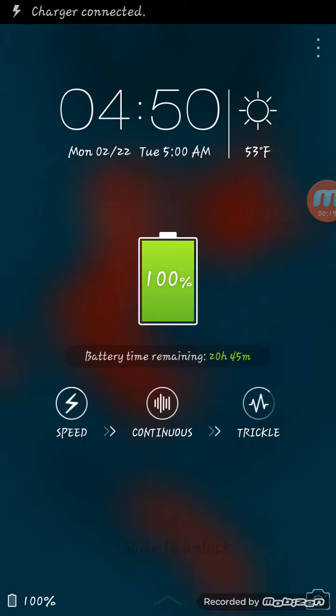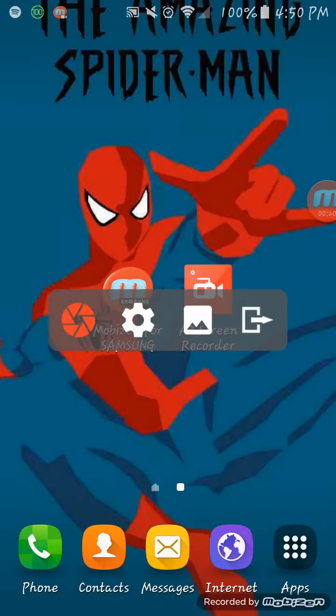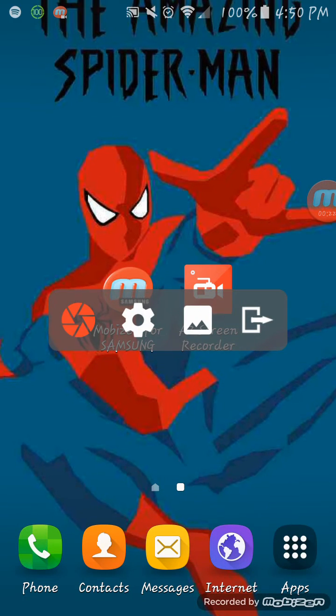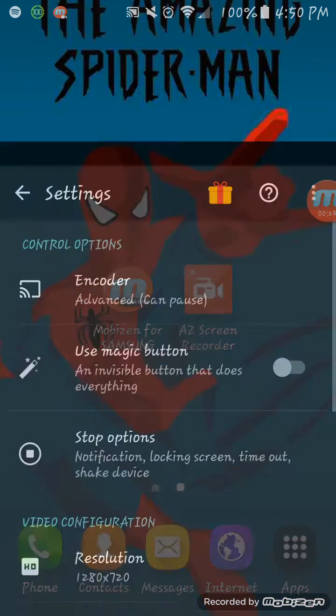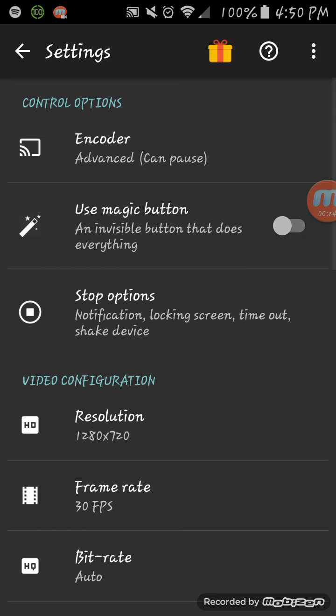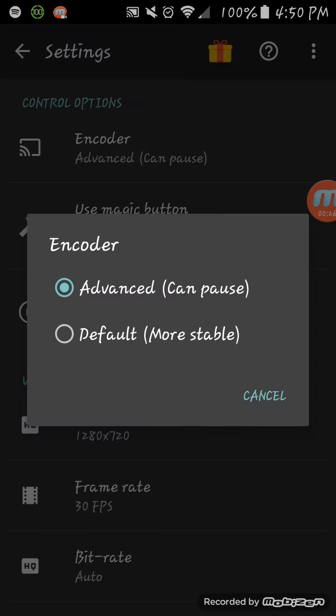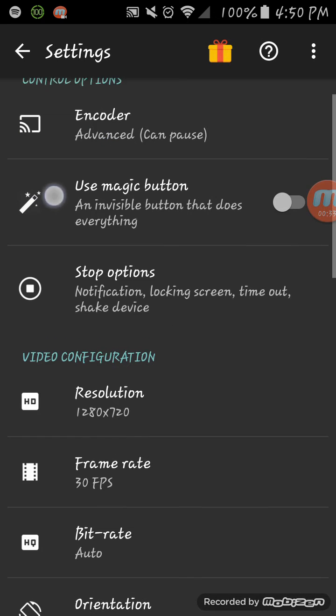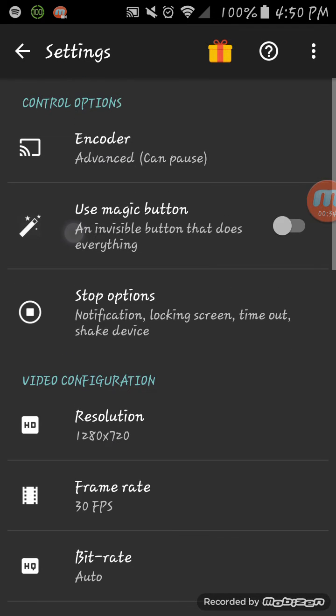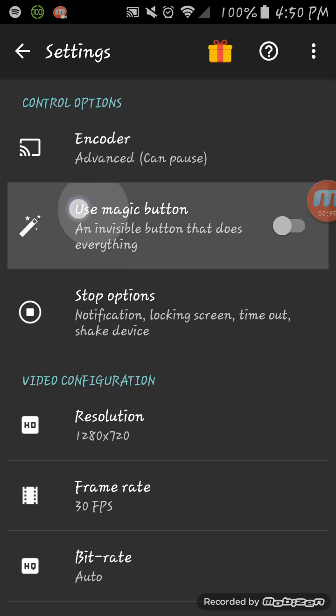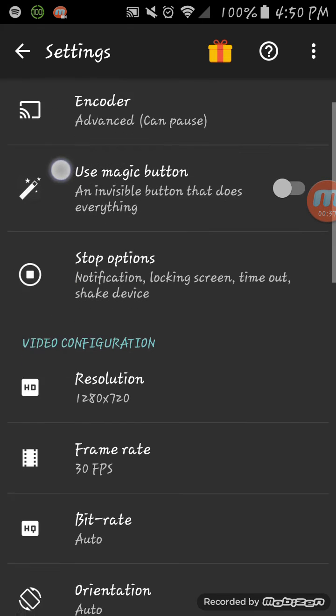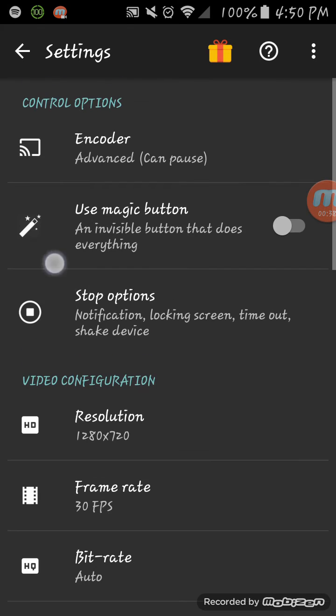Alright, so settings. Encoder - Advanced can pause, Default is more stable. I would go for Advanced because you will be able to pause, but I haven't anything. This magic button is for the paid version of it.